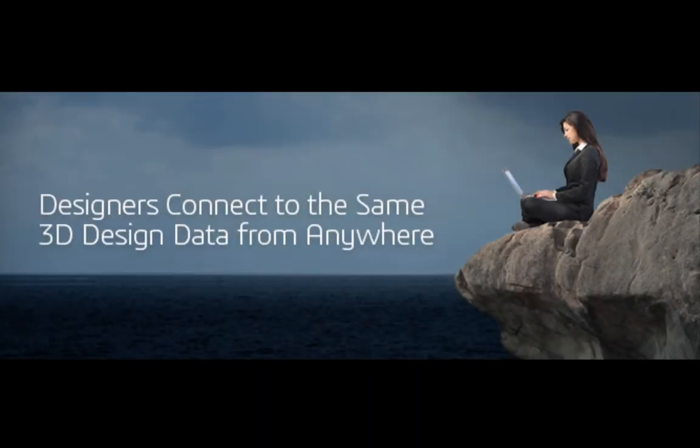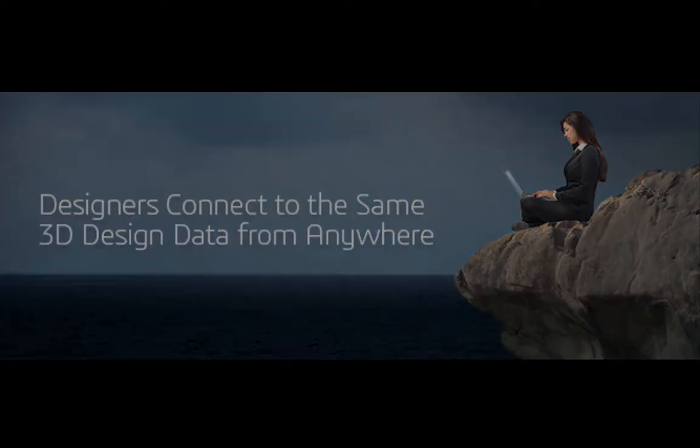Engineer your future with CATIA V6 collaborative product experience.